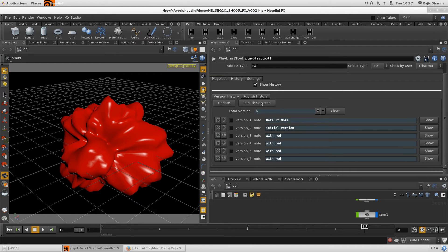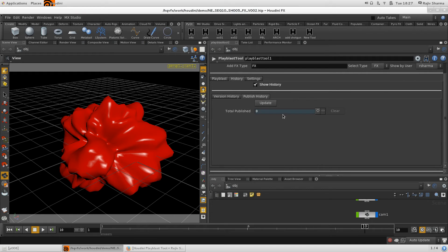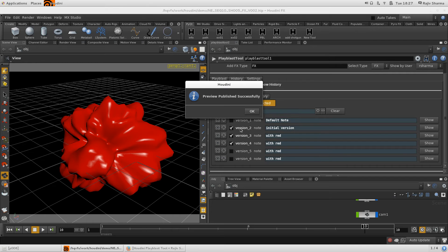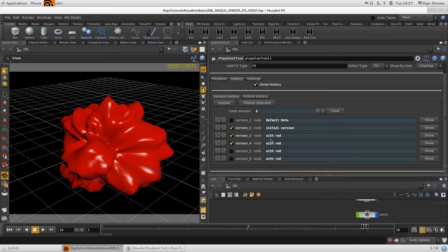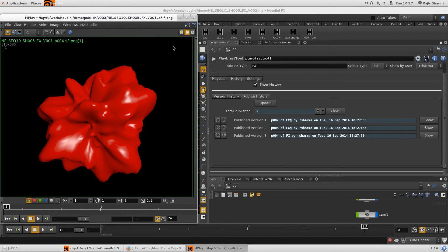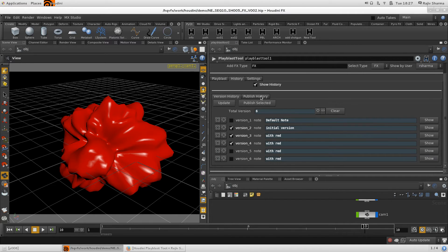There's also a publish history section. If you have multiple layers in your scene or multiple users working and you want to publish your shot, just click Publish and select it. Right now I'm publishing three shots — you can see versions two, three, and four with the username and timestamp of who published them. You can also click Show to preview the published version.